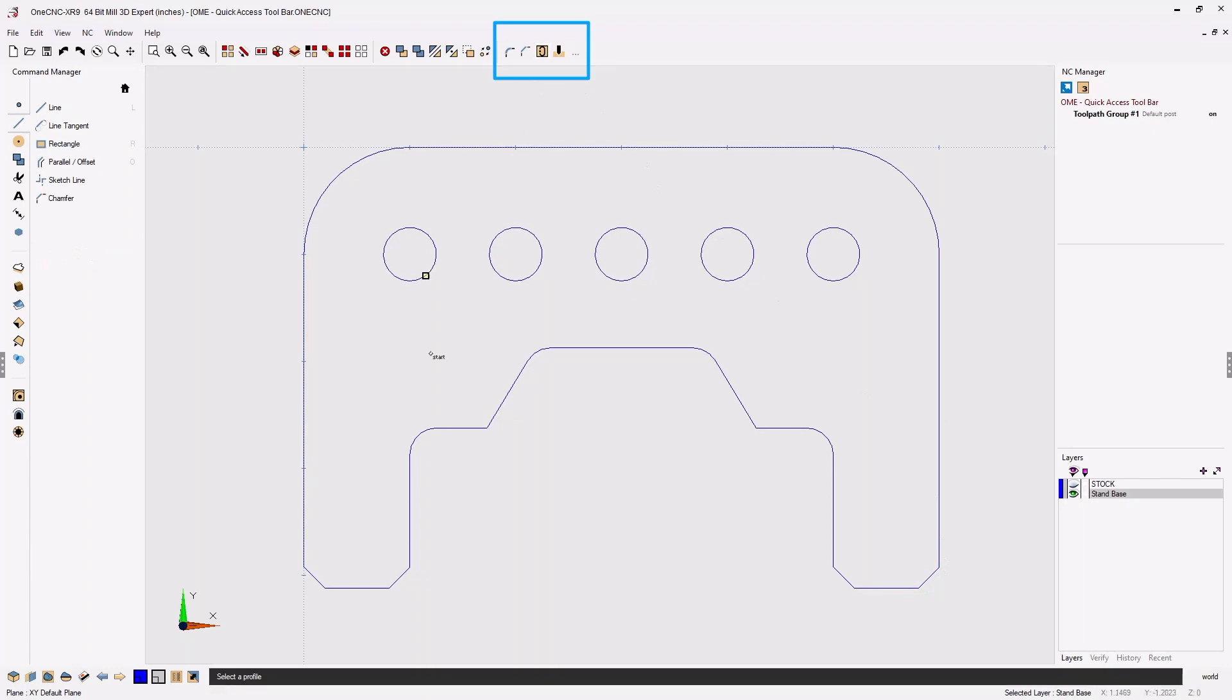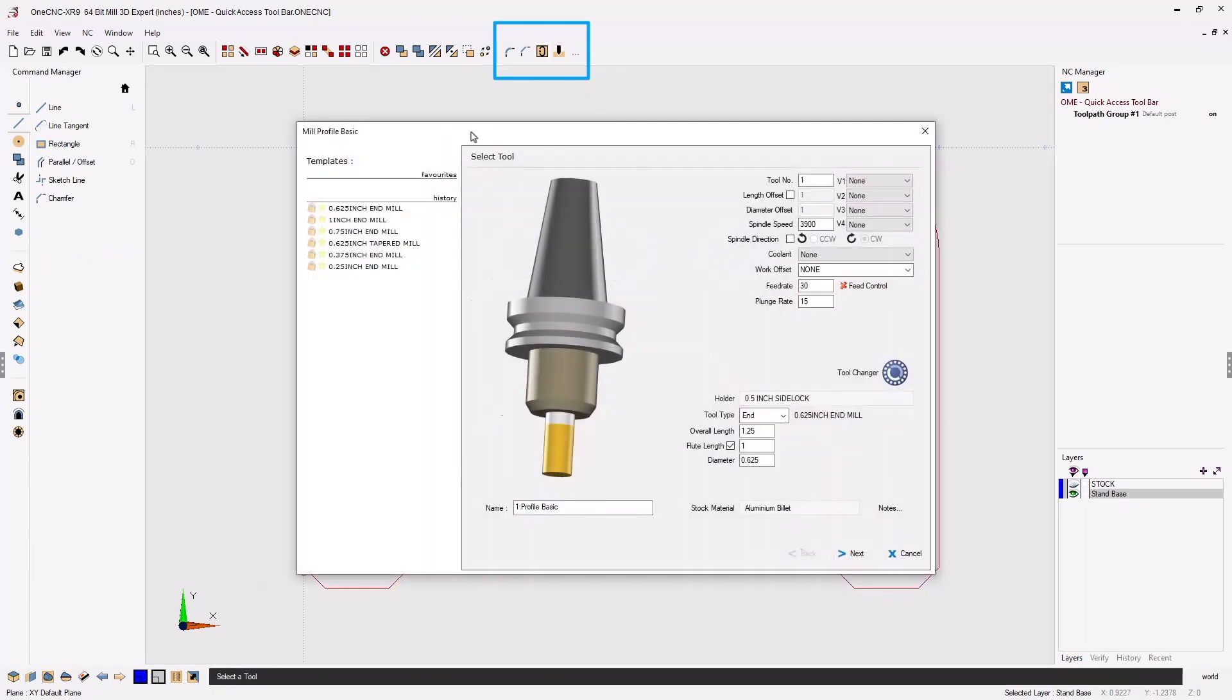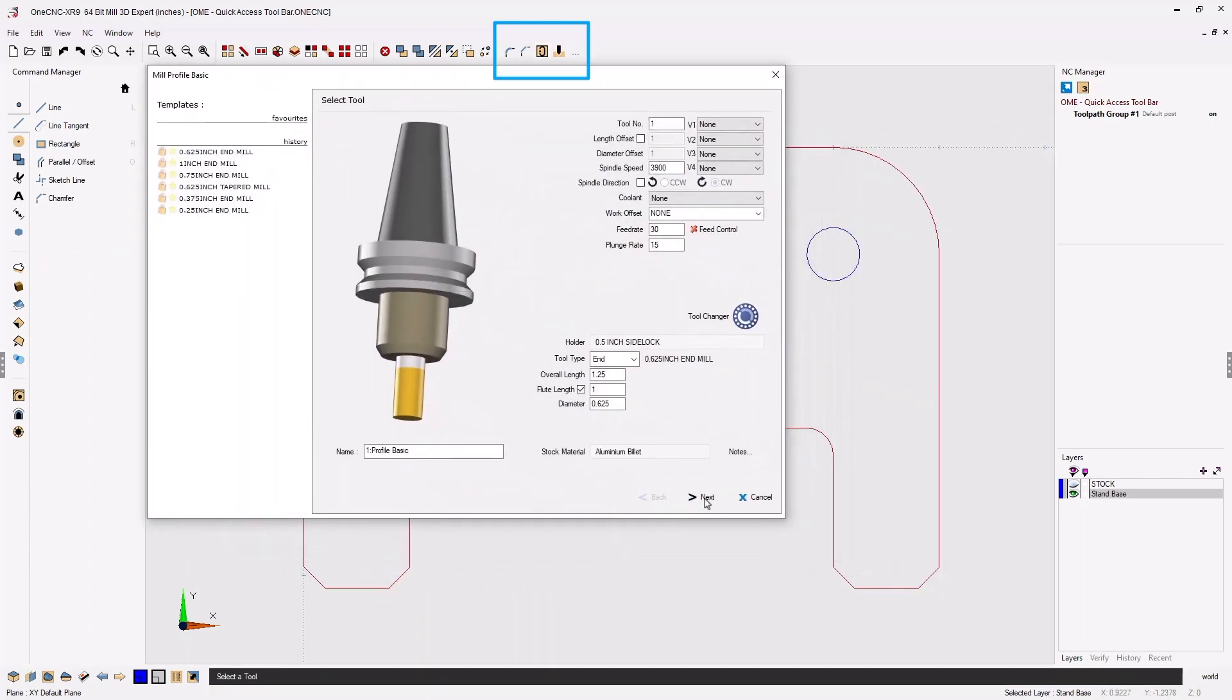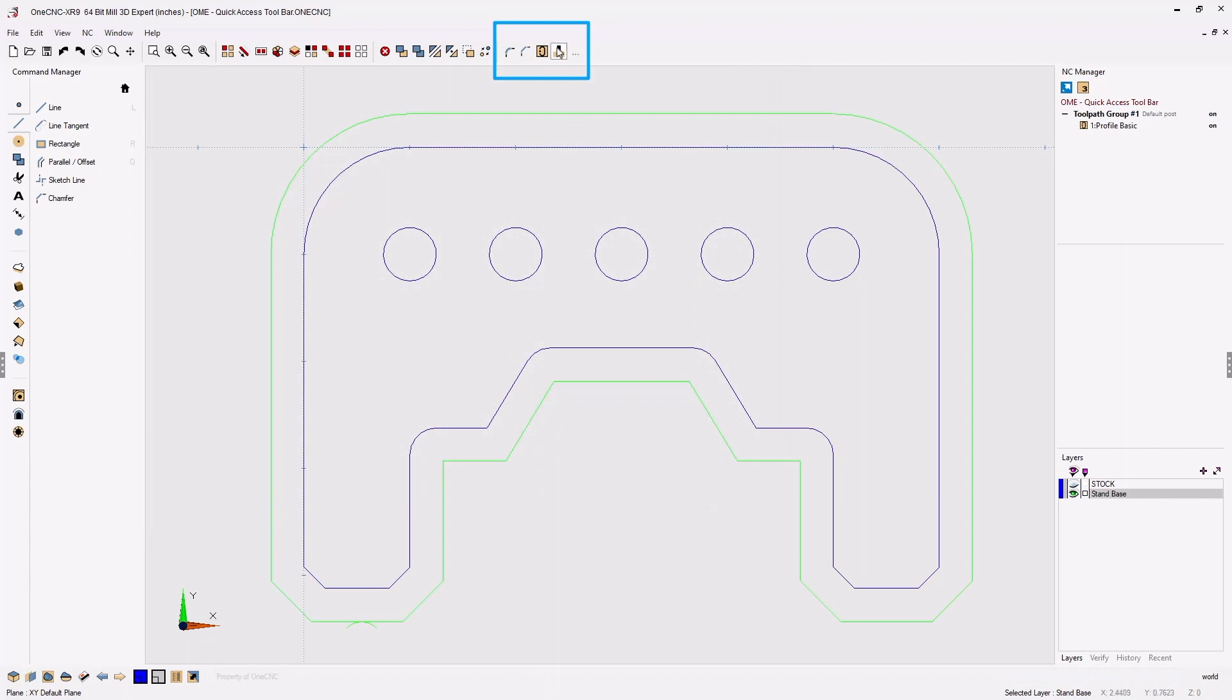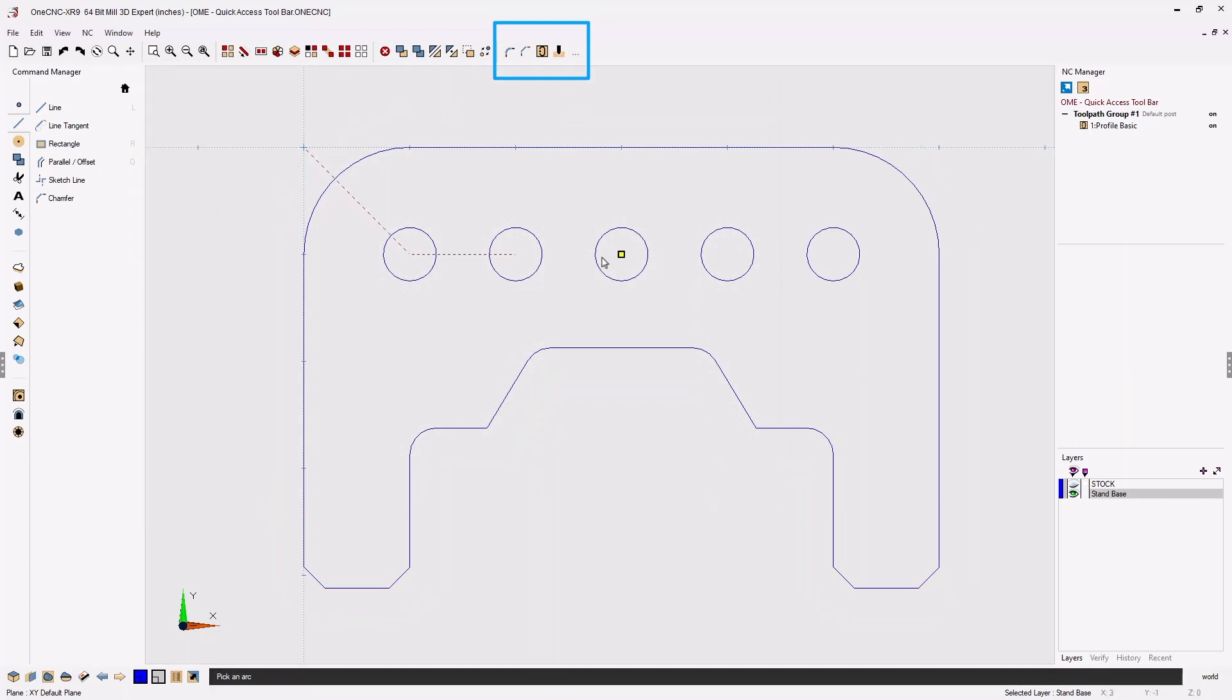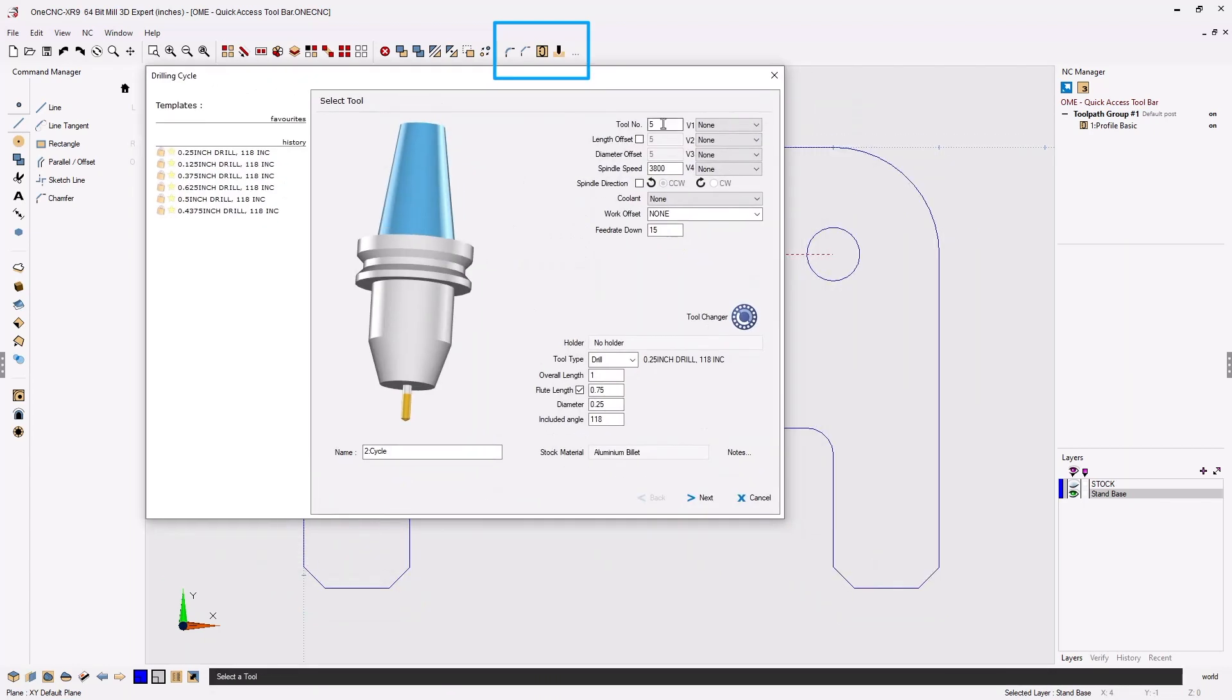Let's select our profile machining command and execute the machining operation. And now let's select the drilling command and execute the drilling operation.